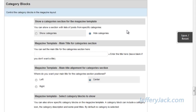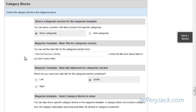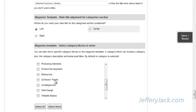First, we'll choose to show the categories. And next, we'll set the main title for the categories section. I'm going to title mine 'Internet Success Library.' Here, you can choose to position the title on the left, center, or right. We're going to leave ours on the left.